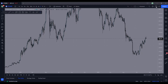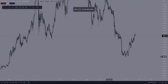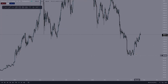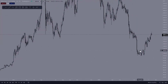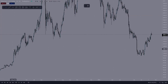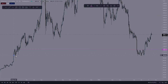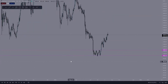We're looking at the daily time frame. First things first, we need to figure out where we are in the market. Right here was the start of the bullish trend that we're currently in. If we take a closer look, we have a top of the consolidation and a bottom of the consolidation. Looking to the left, there's a big push up and here's the first pullback — go ahead and highlight the top of it, then highlight the bottom of it.